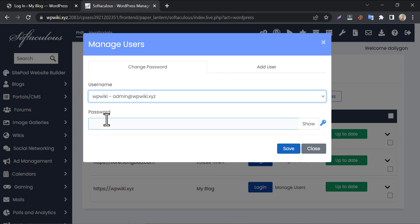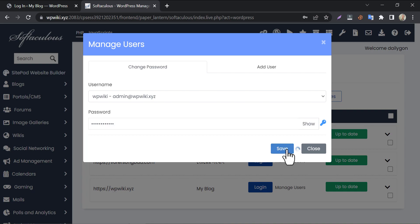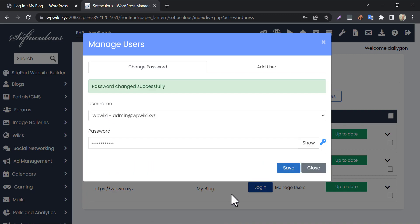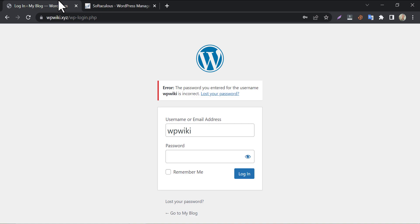Now choose the username and type a new password. The password changed successfully. Let me try the new password.